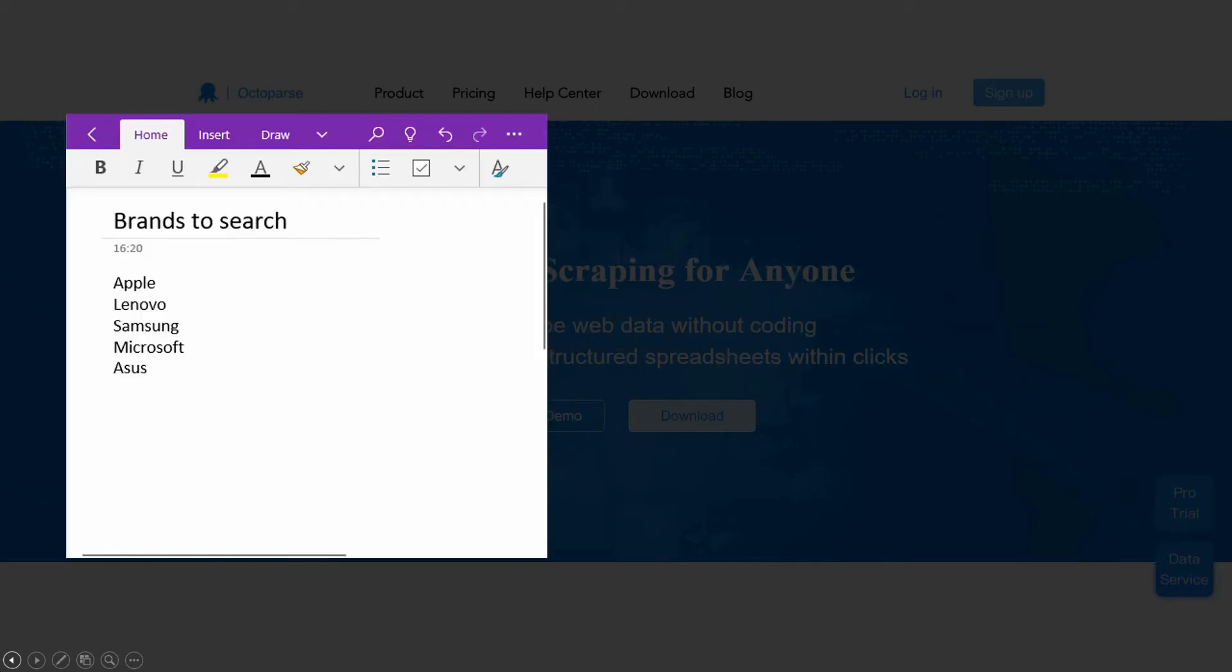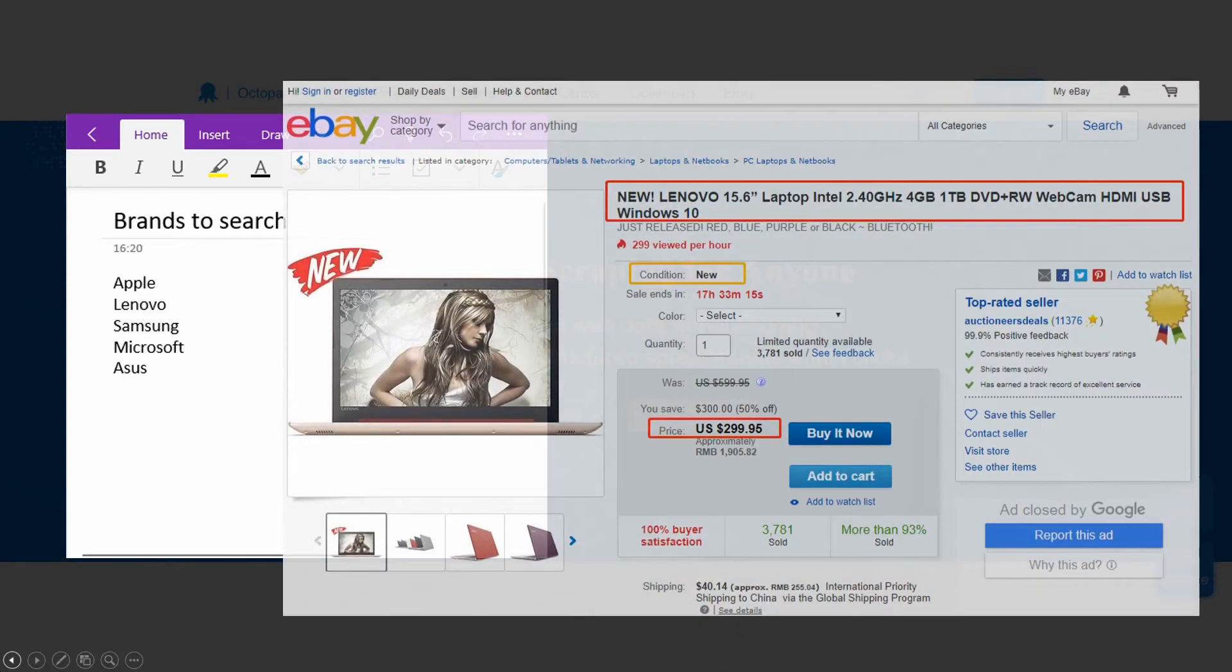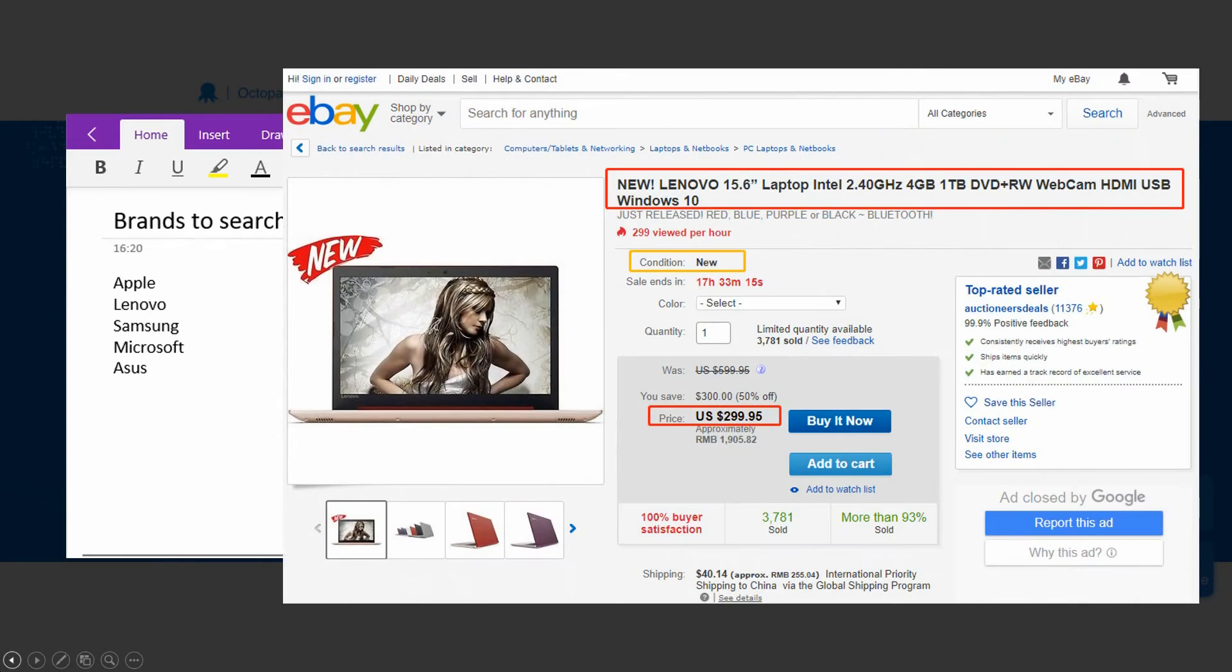Let's say we have a list of laptop brand names. We want to search these brand names under the laptop and netbooks department on eBay. Then scrape the product information, like product title and price, of all laptops under each brand.